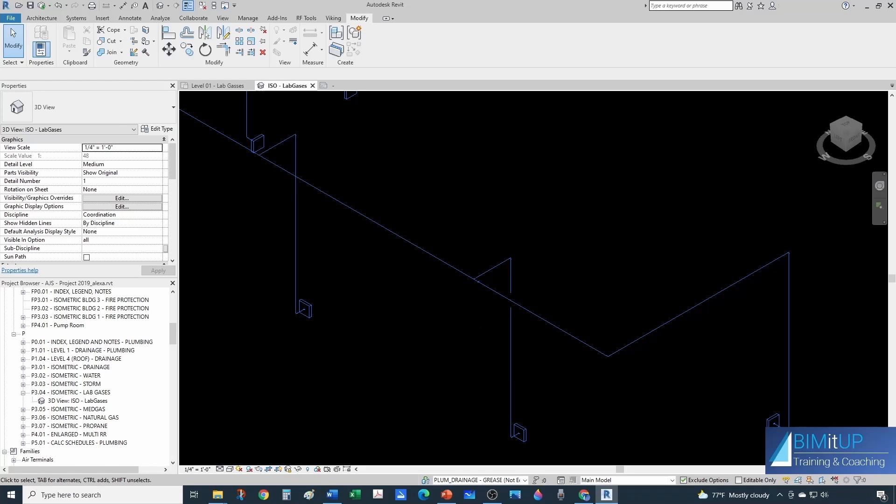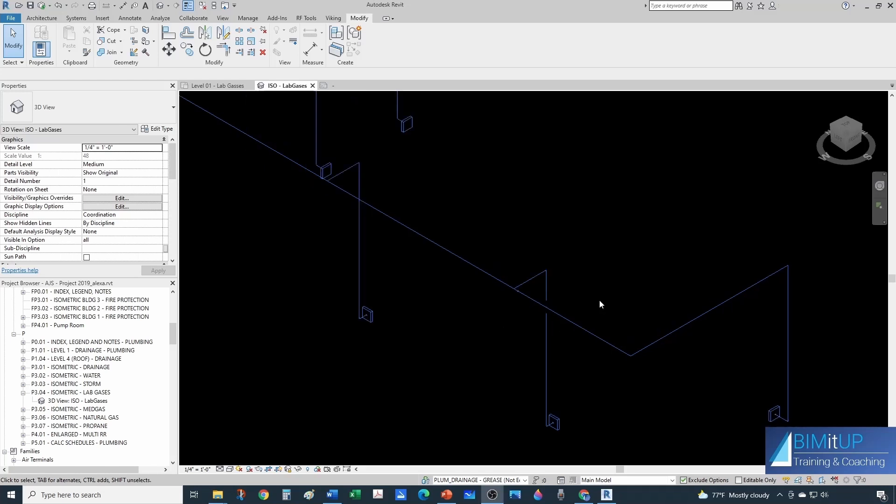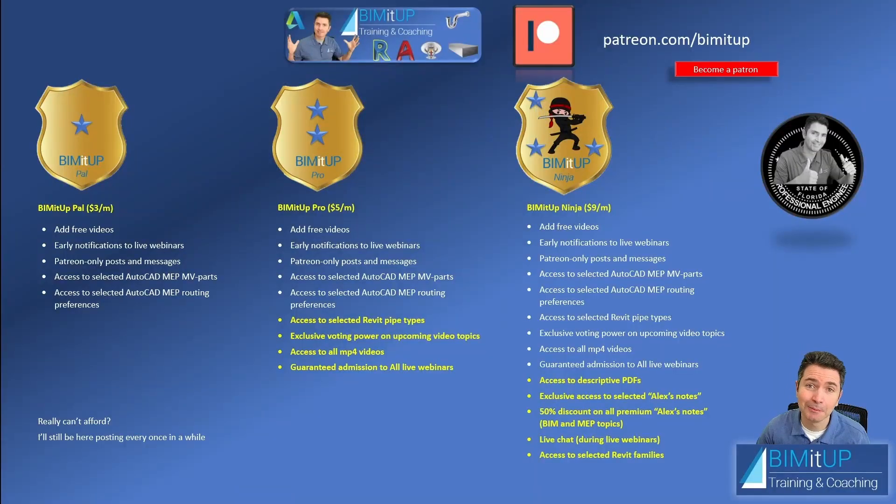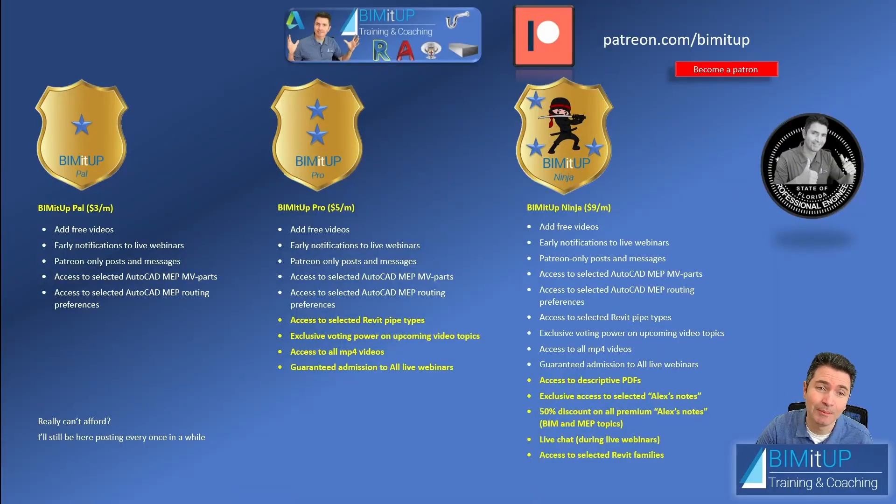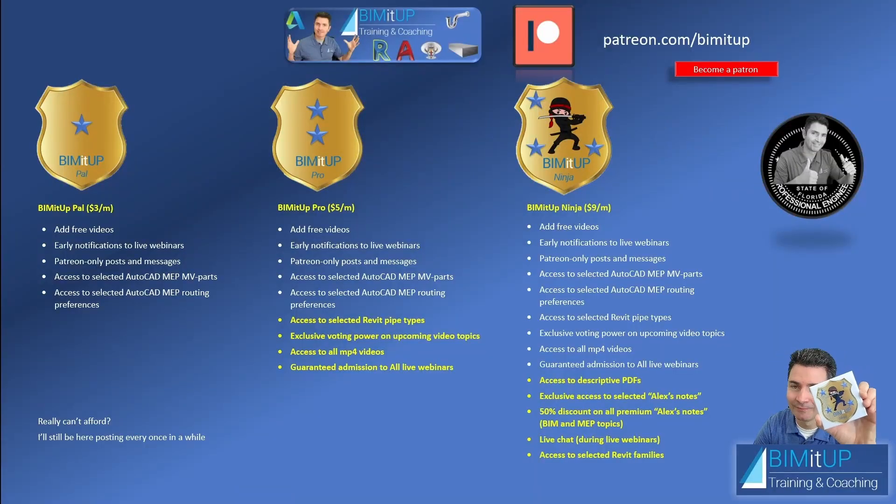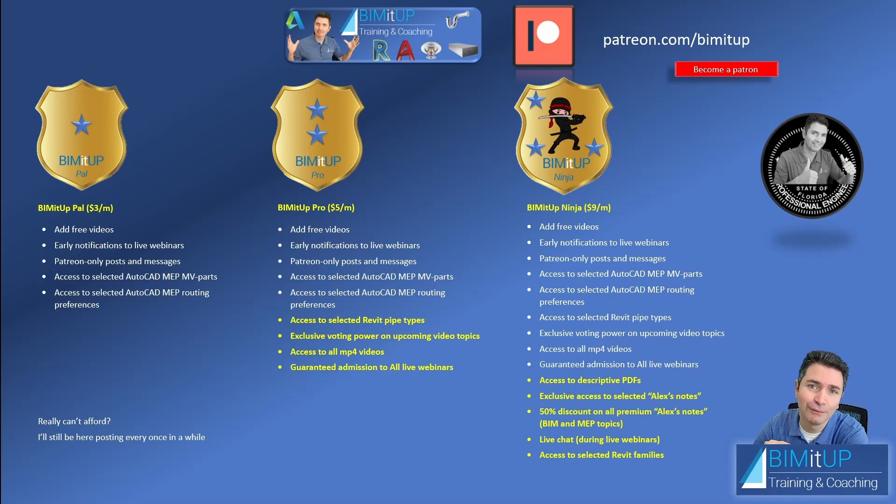So make sure you vote. I want to remind you that I'm going to have this pipe tag available for my patrons to download as well. And I almost forgot, if you become a Bim it up ninja you get this really nice magnet that you can put in your fridge to brag about your privileges.